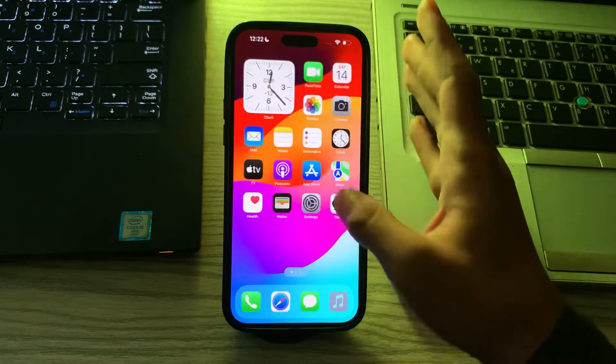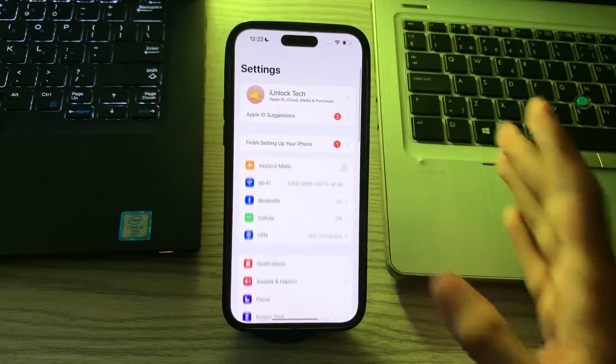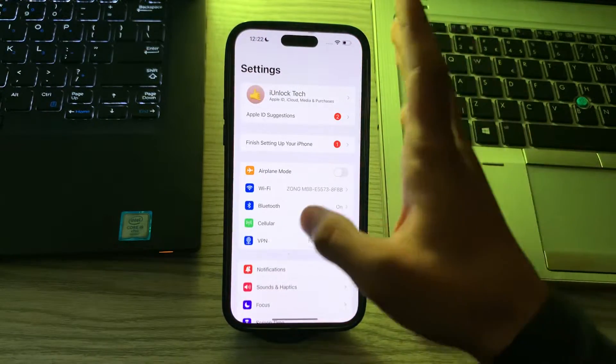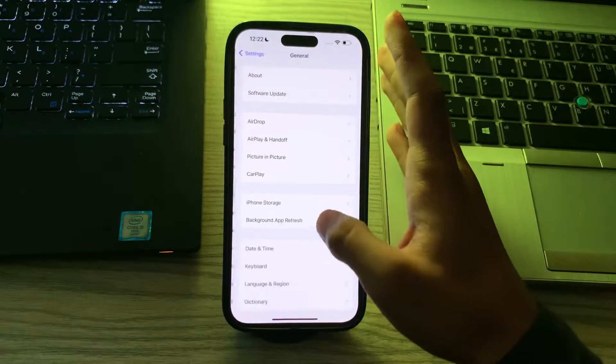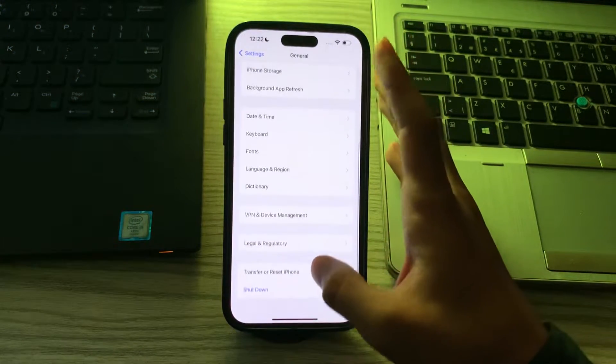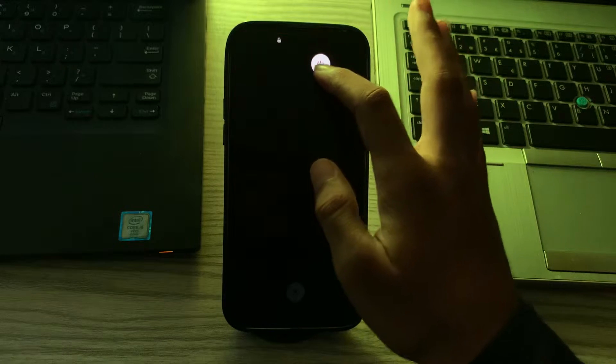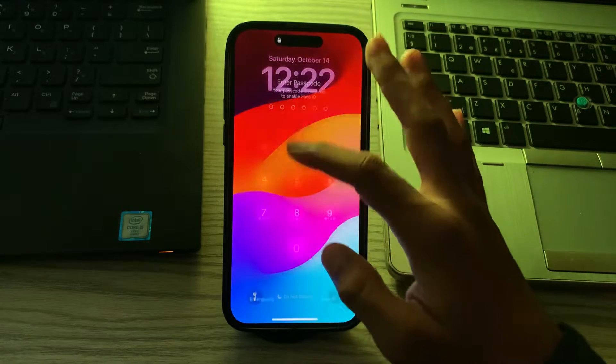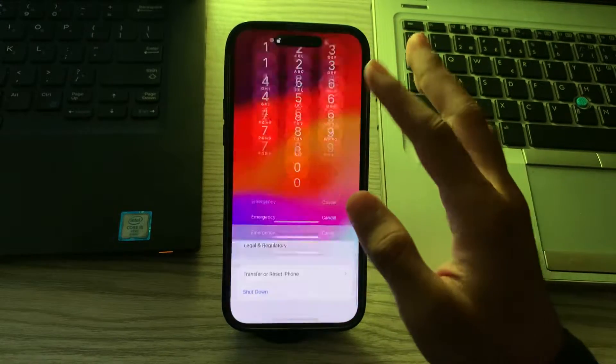To turn off your iPhone you have to go to your Settings. Now scroll down and then tap on General. Again scroll down then tap on Shut Down. Shut down your iPhone and then restart it after 15 to 20 seconds later.